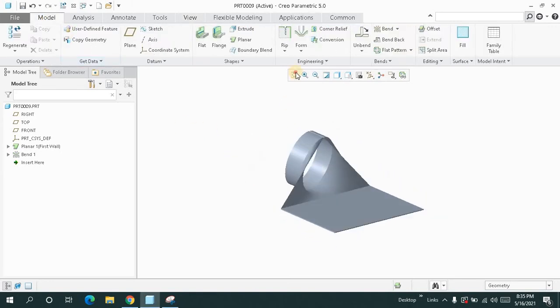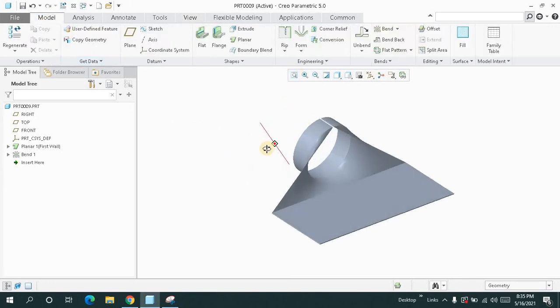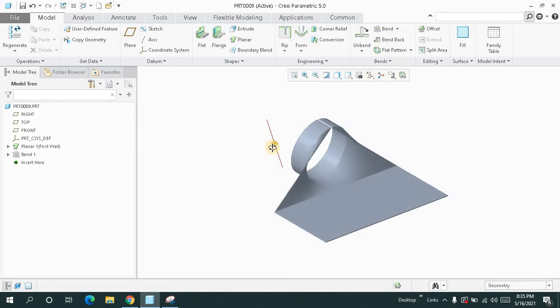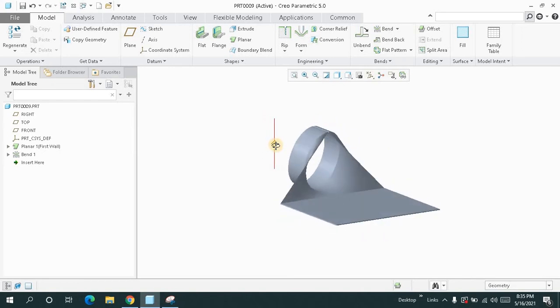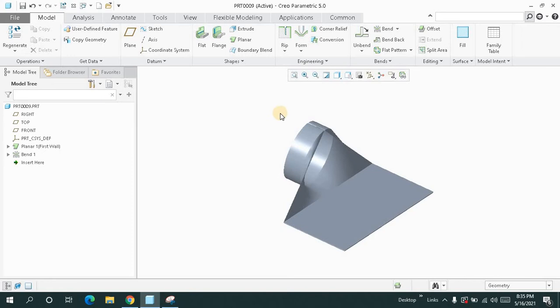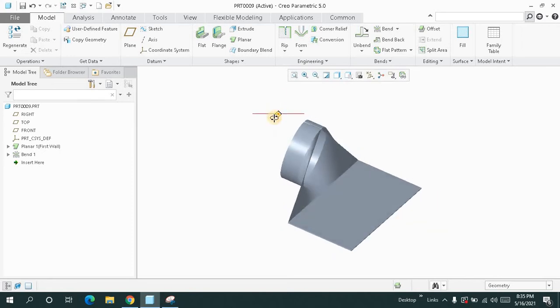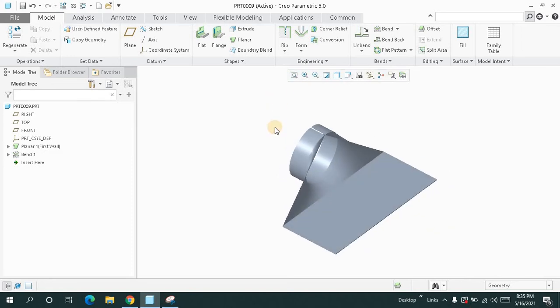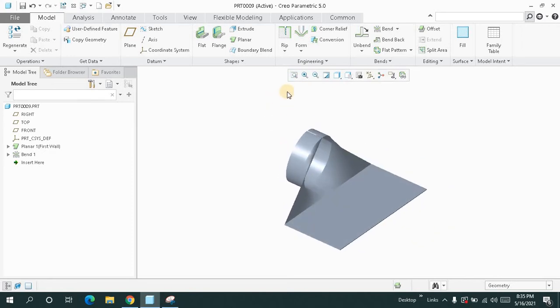Welcome back to CATCAM legend. In this tutorial, I am going to show you how you can make this part by using the bends feature. This is very simple tutorial for the beginners.